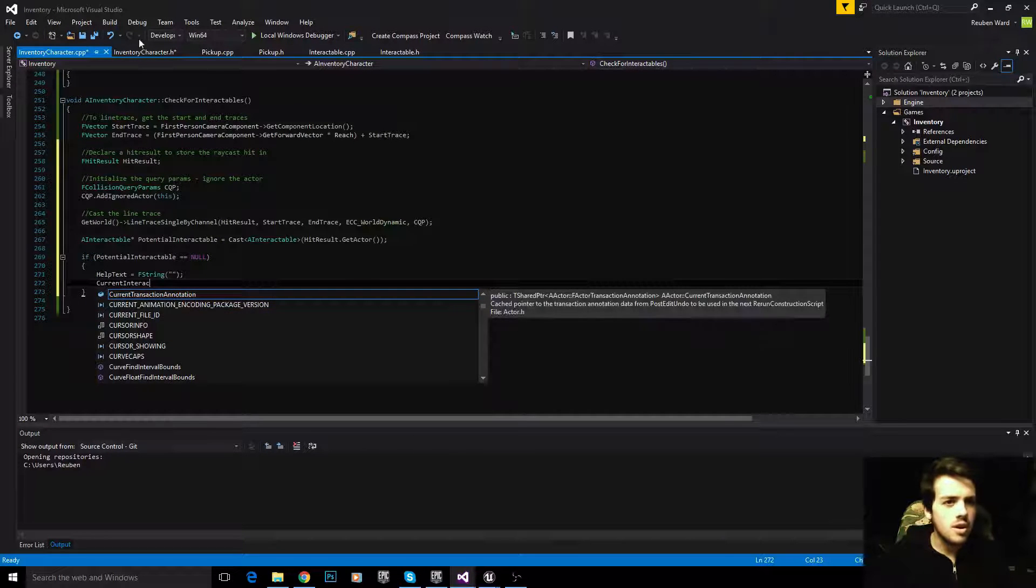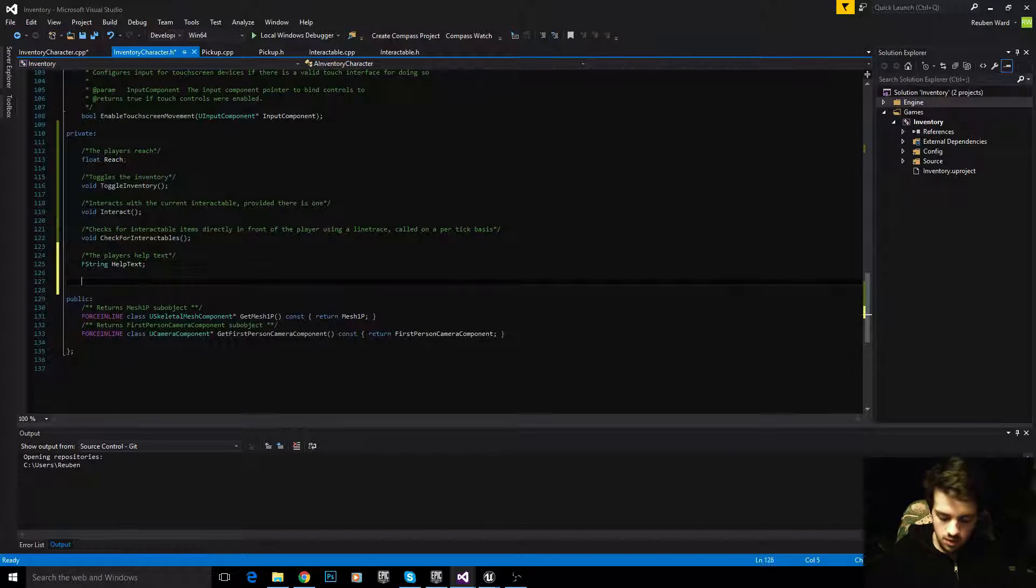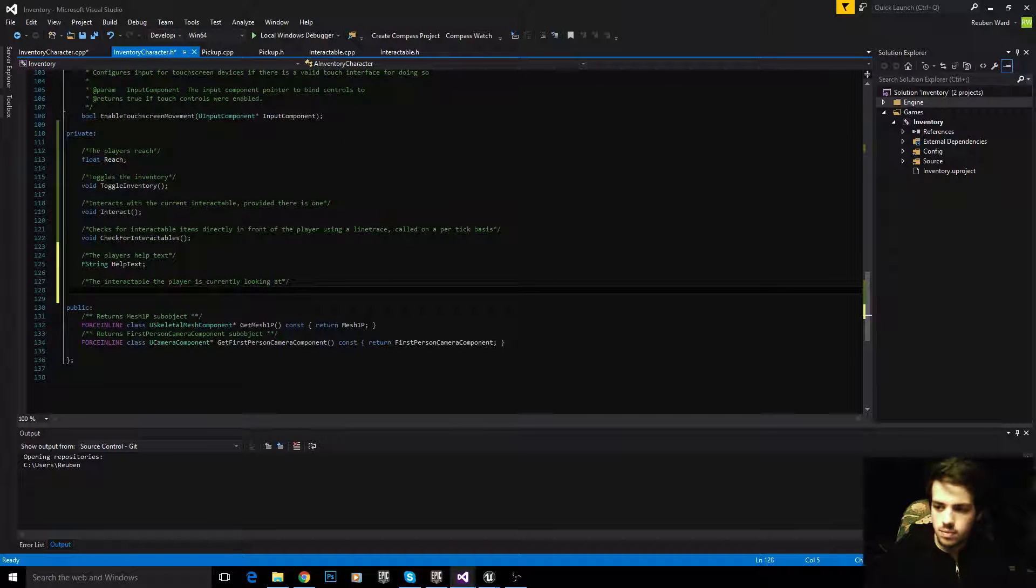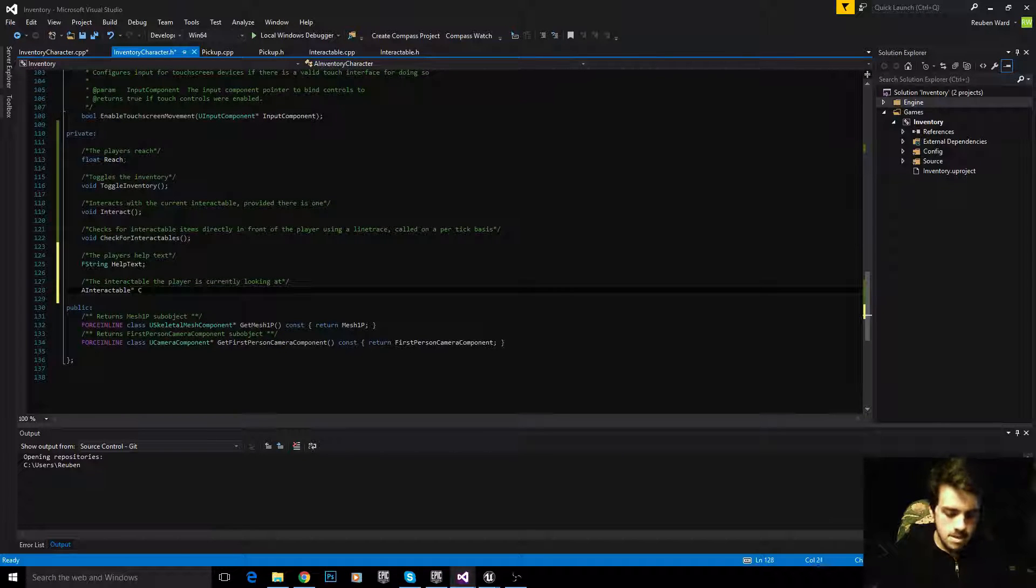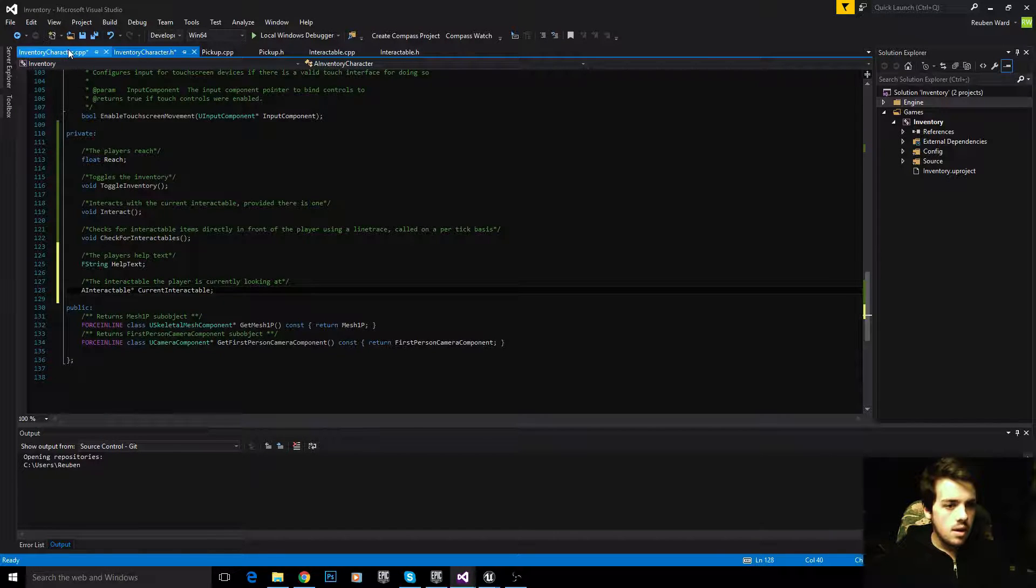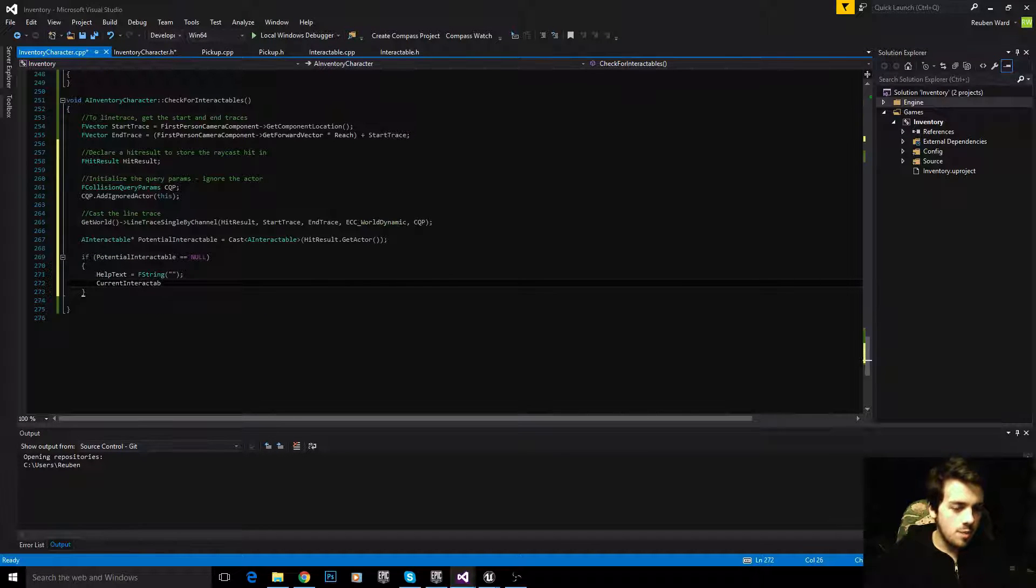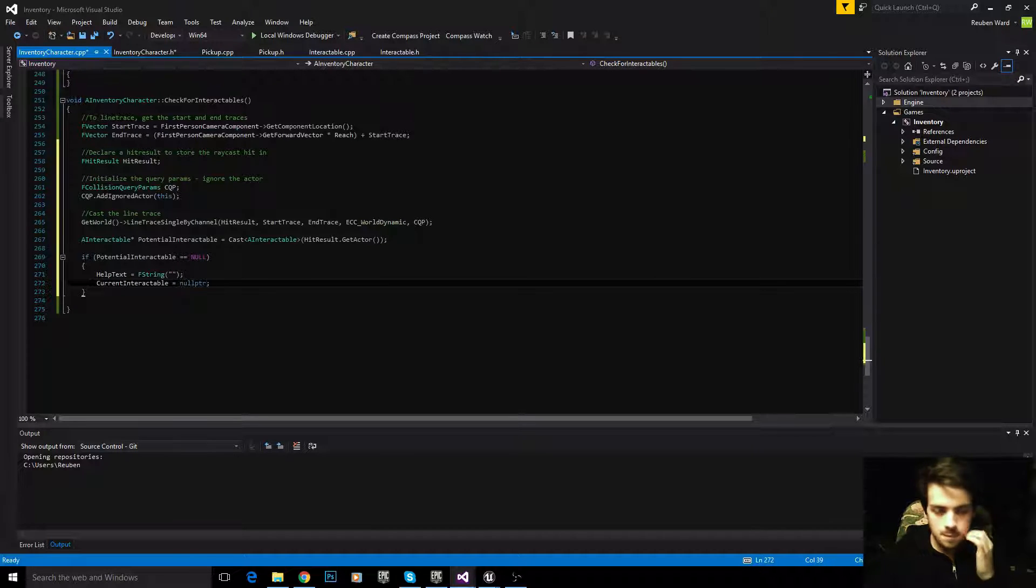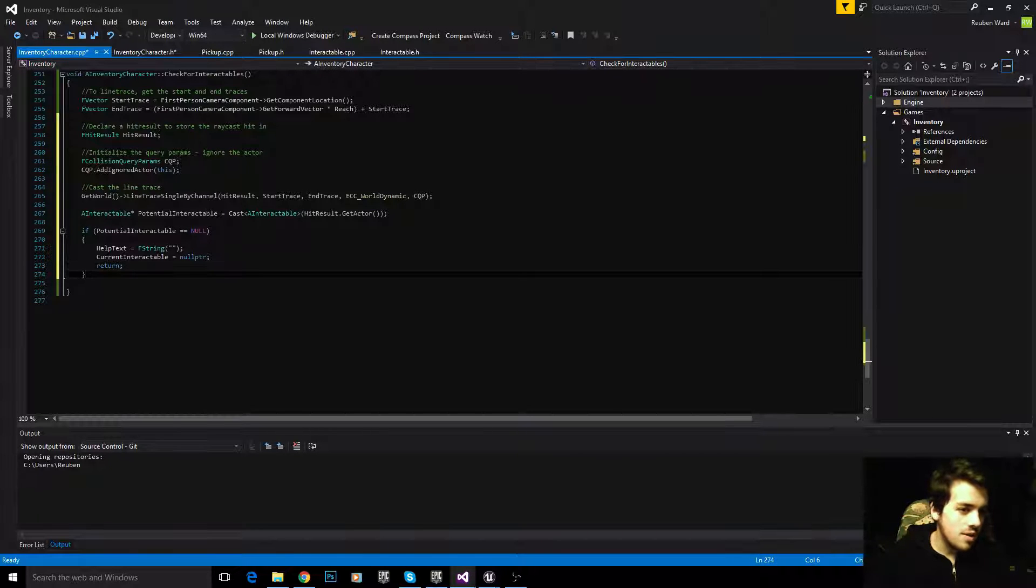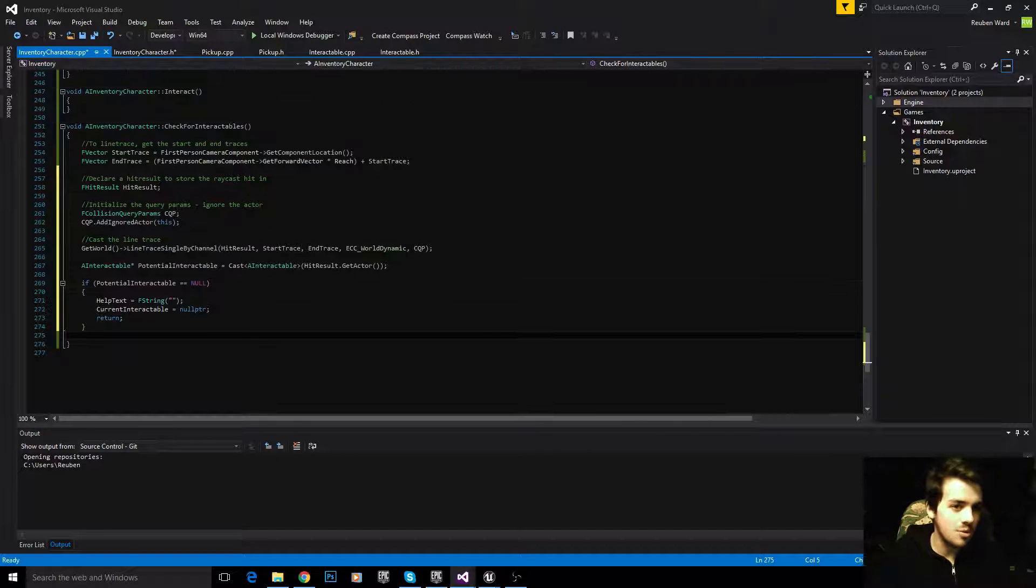We'll also set the current interactable, which I didn't make yet. To make the current interactable, the interactable the player is currently looking at, we're going to say AInteractable current interactable. If we're not looking at an interactable, we'll set the current interactable to be null pointer, and then we will return, meaning we will leave the function. There's no point continuing on if we know that we are not looking at a potential interactable.